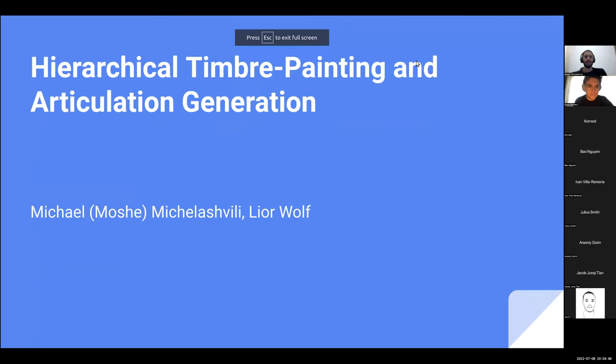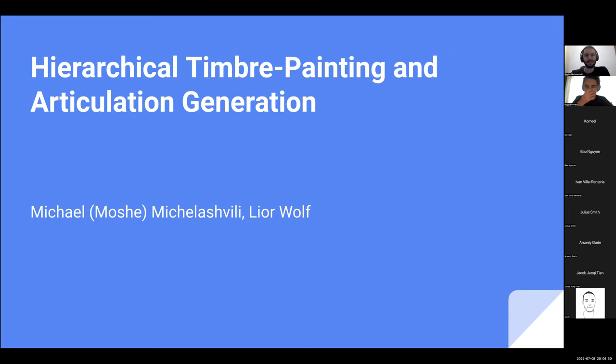Okay, cool. So hi everyone. My name is Michael Michalashvili. Feel free to call me Moshe or Michael, it's your call.